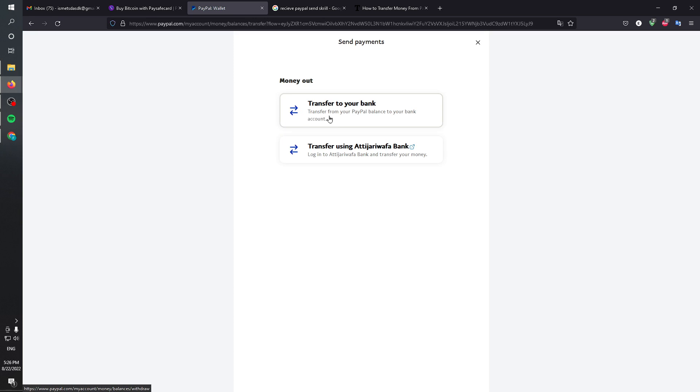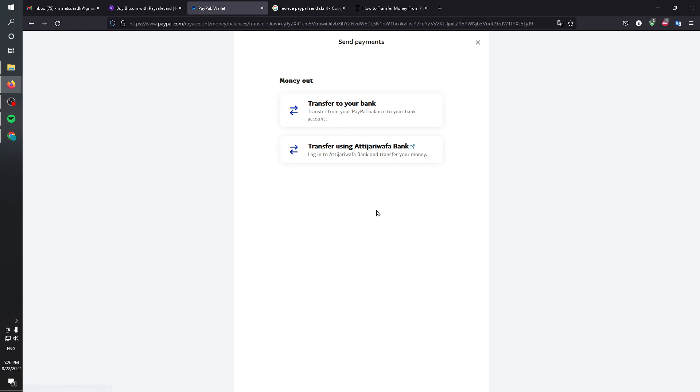Transfer from your account to your bank. And then in the Skrill payment page you'll be able to access those money using your credit card and you'll be good to go. Basically, as I said, you can transfer from your PayPal balance to your bank account or you can transfer using a specific bank as you can see here.